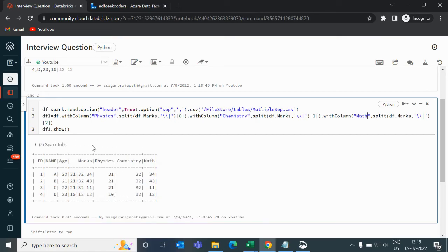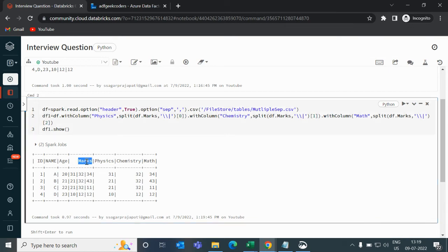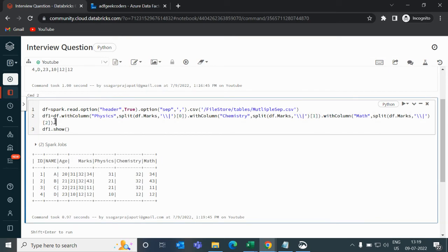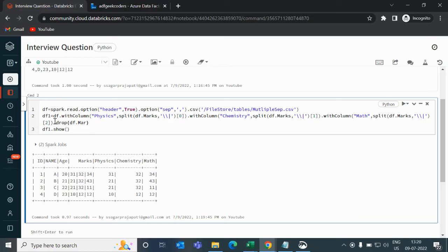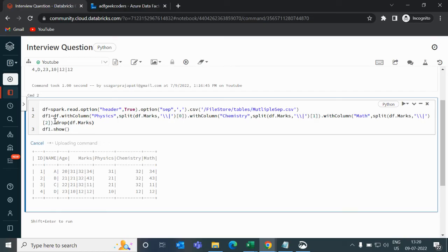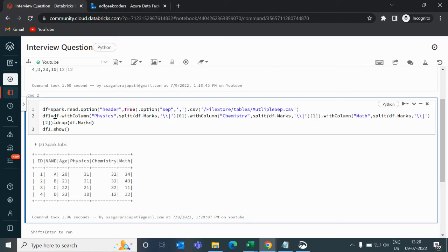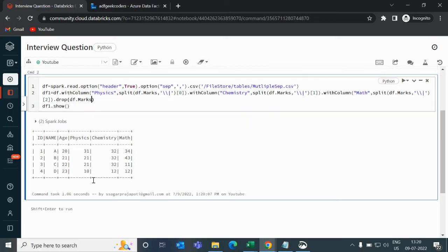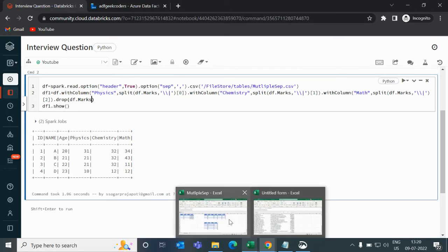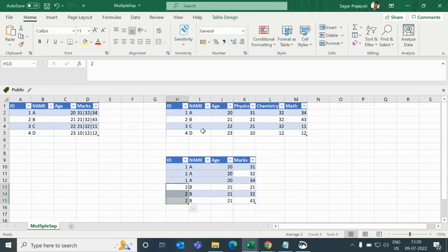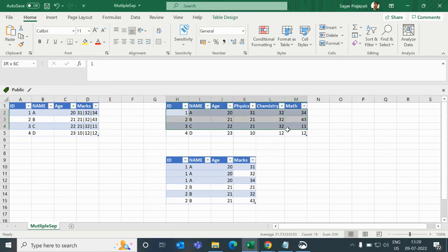Now, if you see, we have everything sorted, but we are getting this marks column also. We do not want it. So I will write drop df.marks. That's it. So this is the first output, which we wanted to show. That is done.